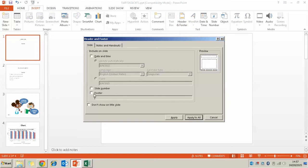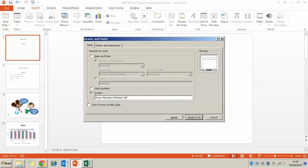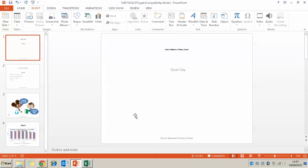And then we're going to tick the footer and we're going to type Green Meadow Primary School. And then click Apply To All. And it's going to pop that on the bottom of every slide.